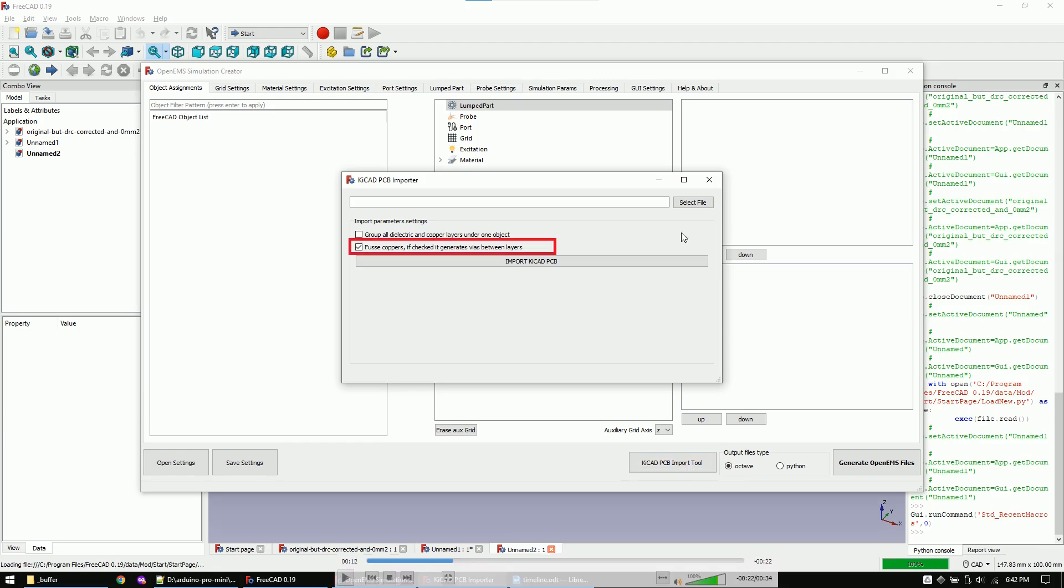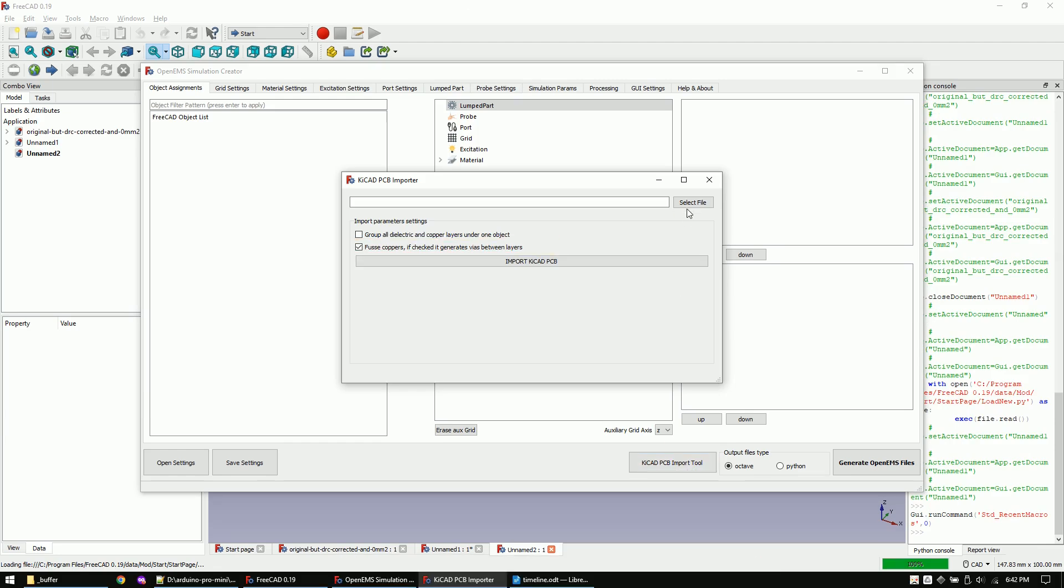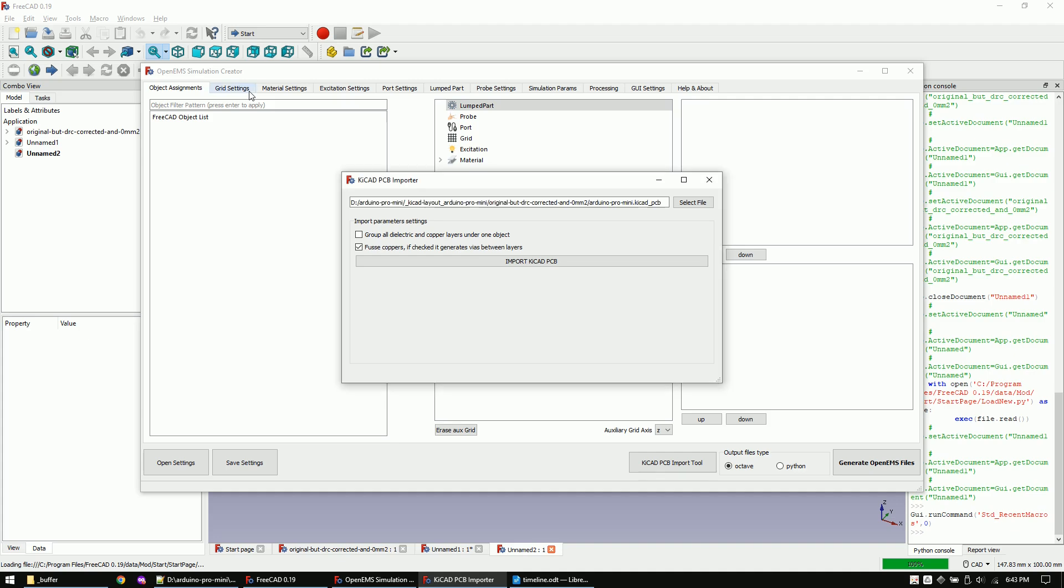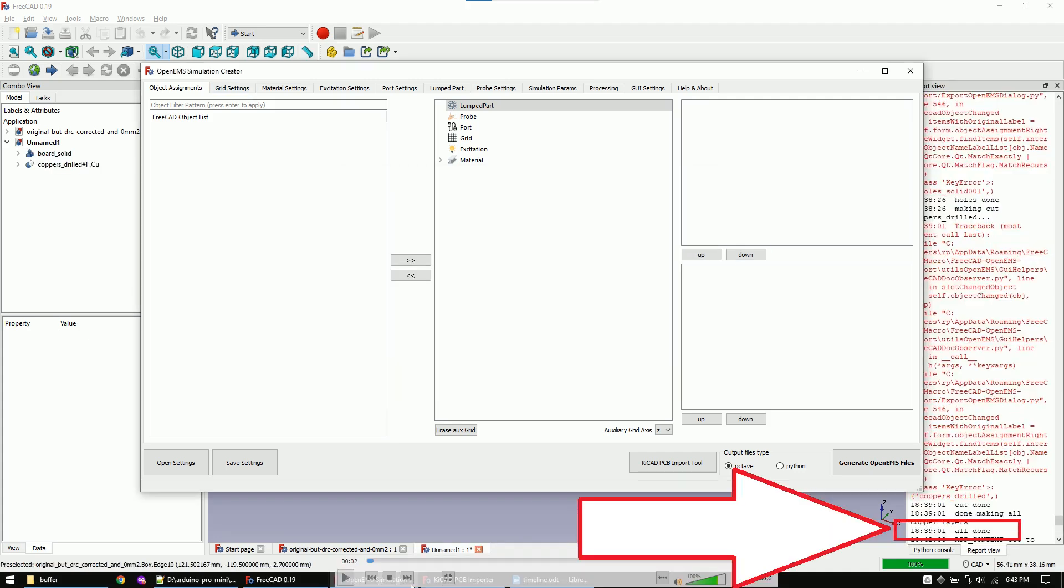Now check this checkmark and let's import the KiCad file. Once the import is finished, the report view will show an all done message.